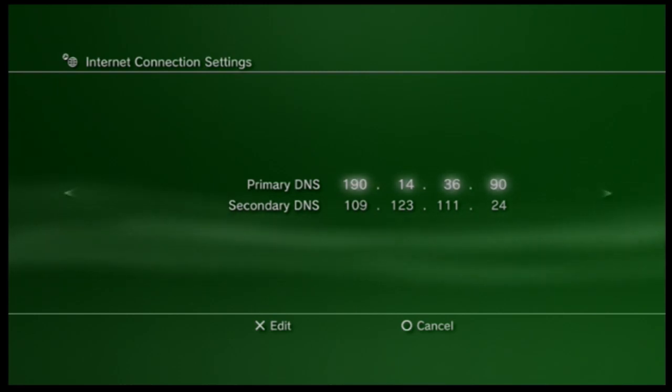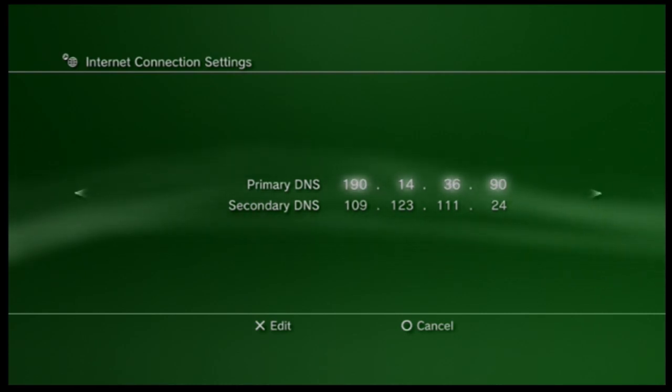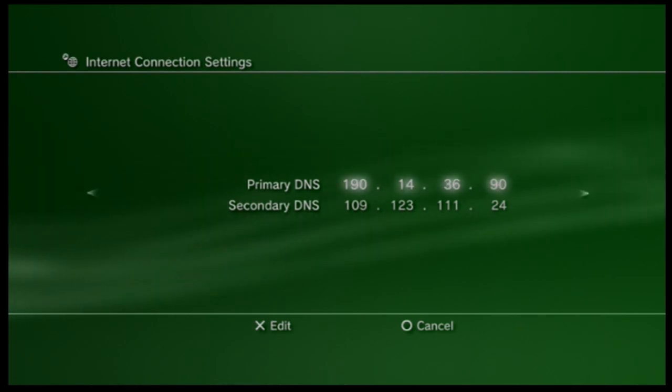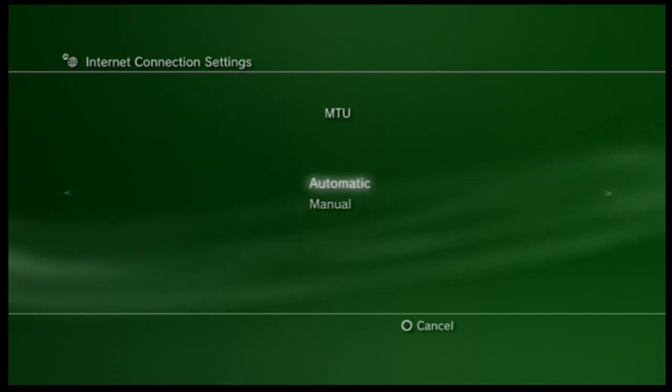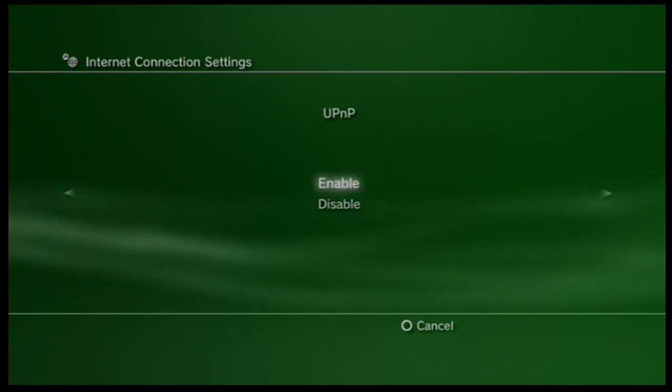Now remember usually when you get a PS3 update or a Netflix update you'll have to change your DNS codes. Right now I know these ones are valid because I just checked so I'm just going to go ahead and hit over and your MTU you want to have set to automatic.